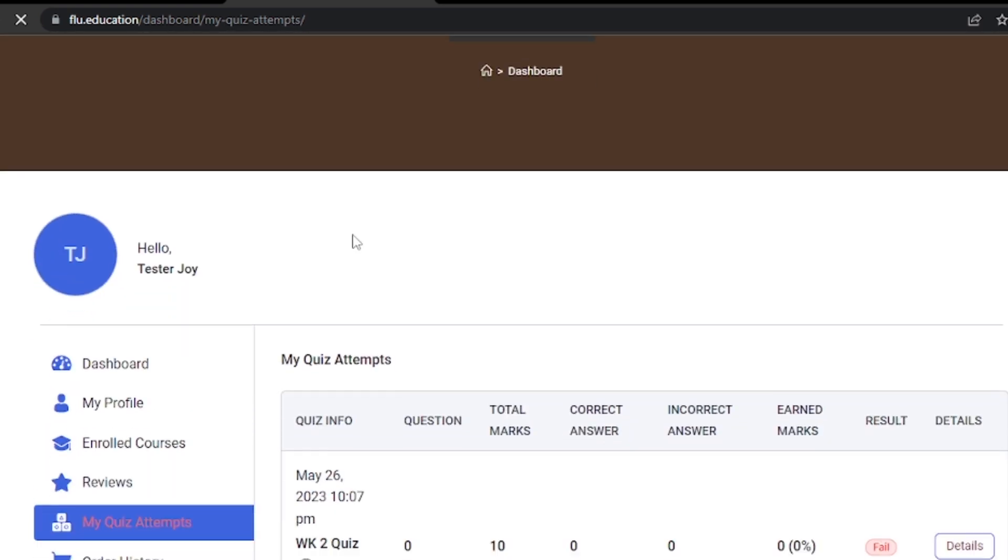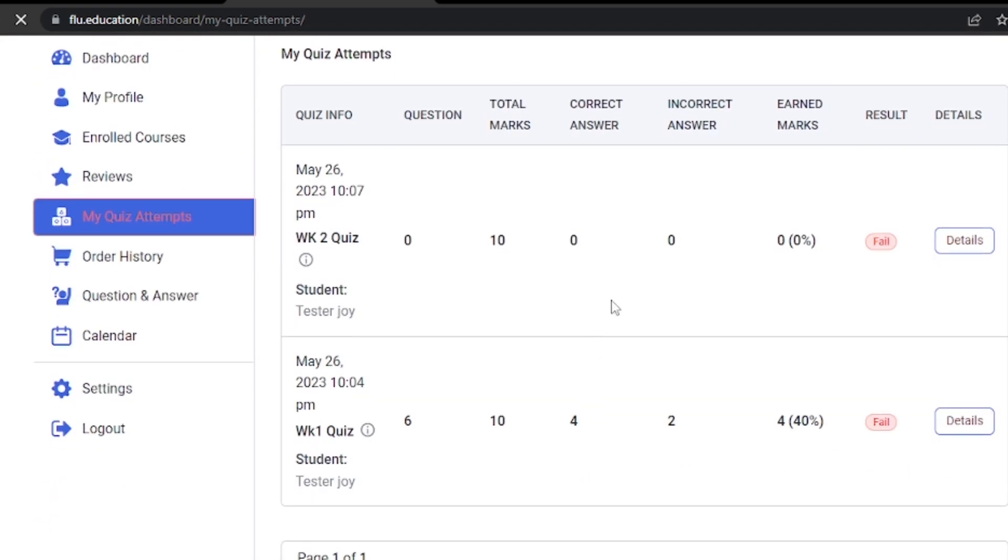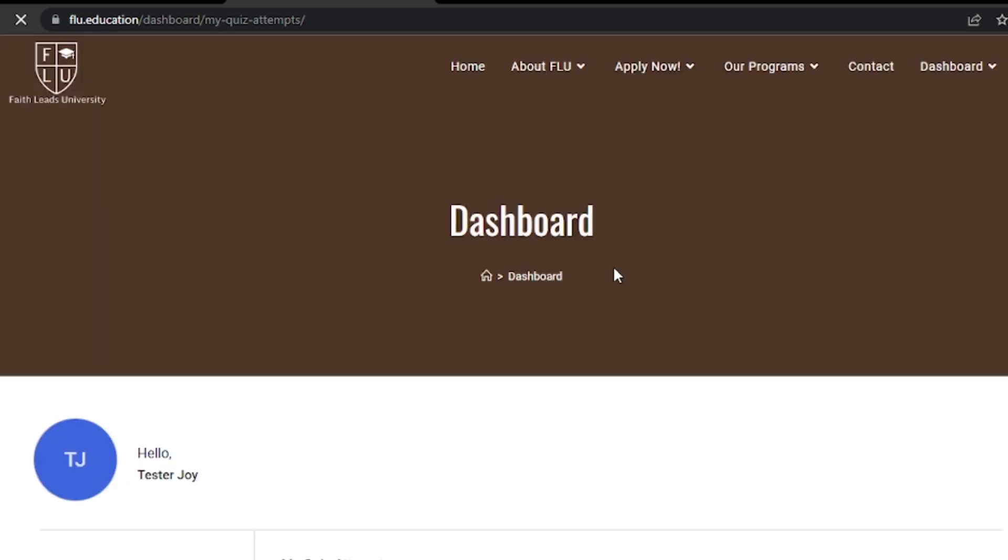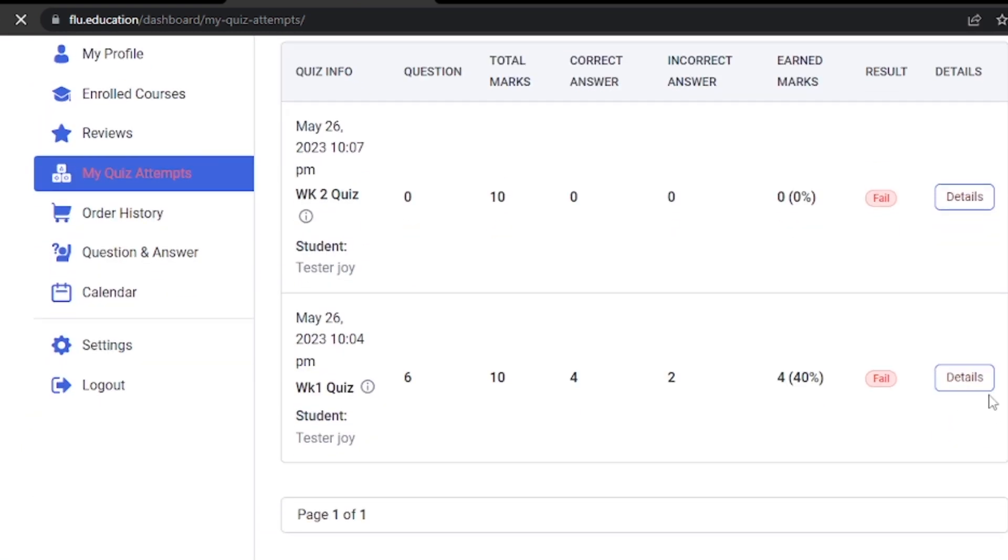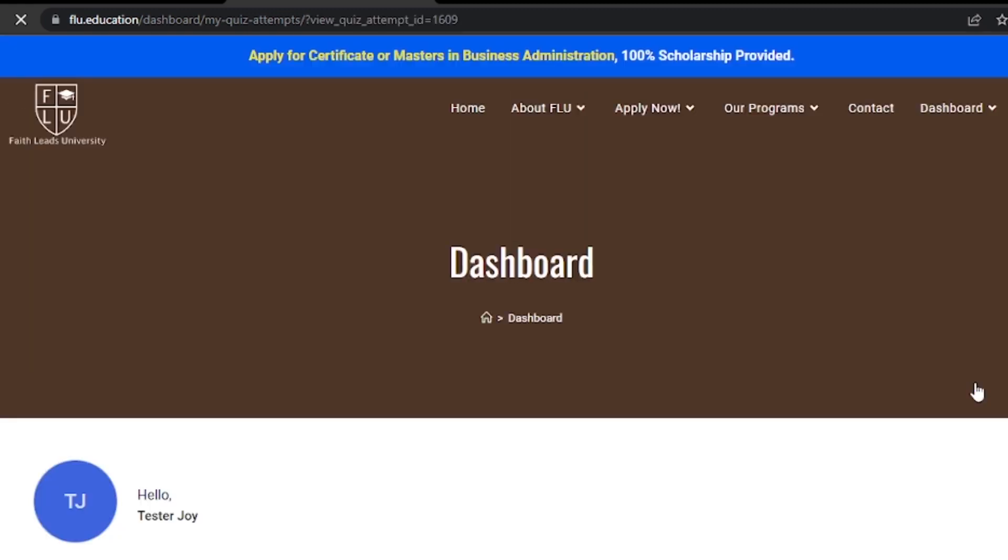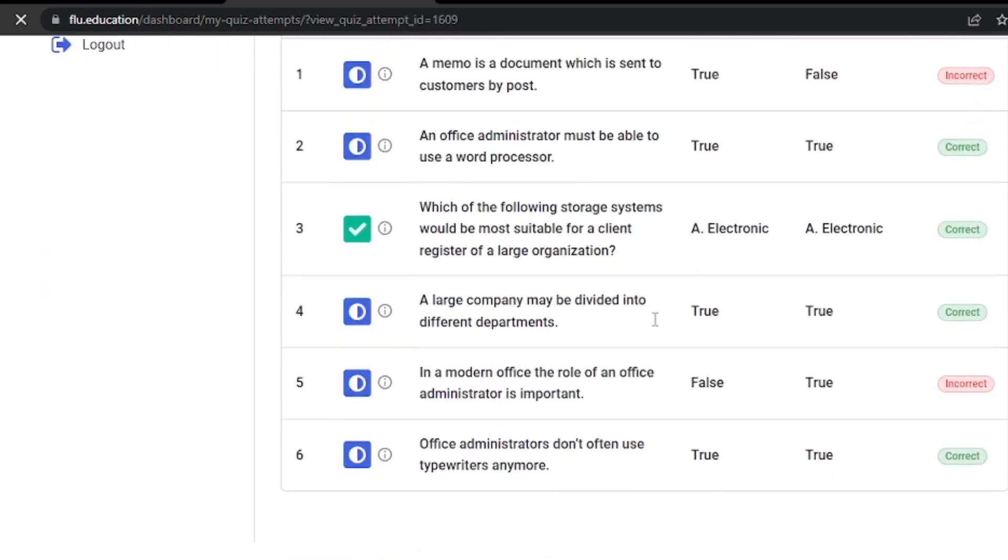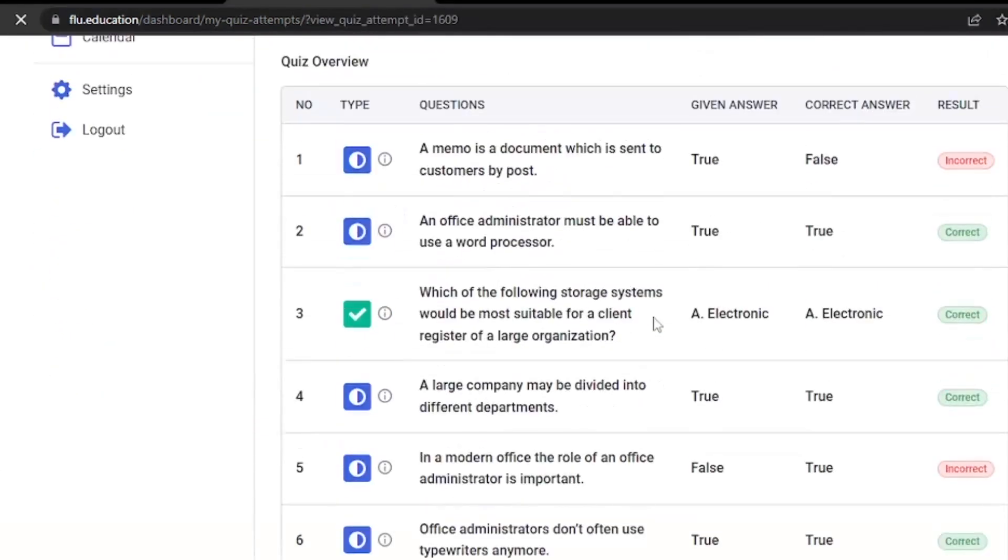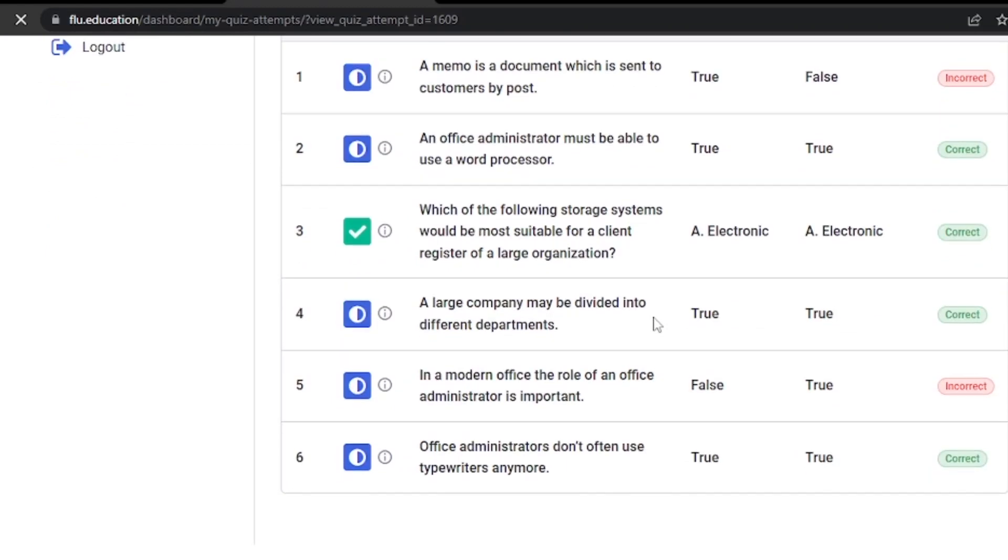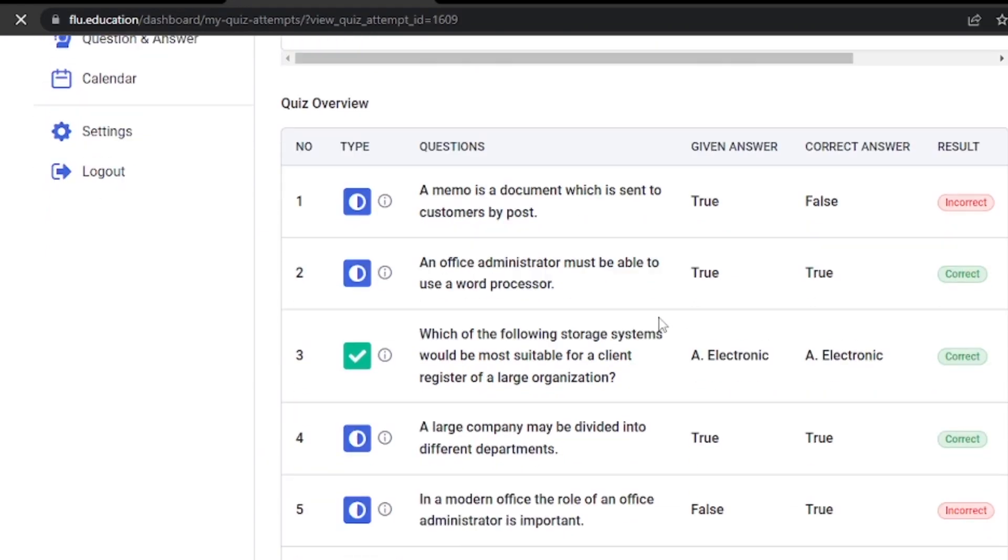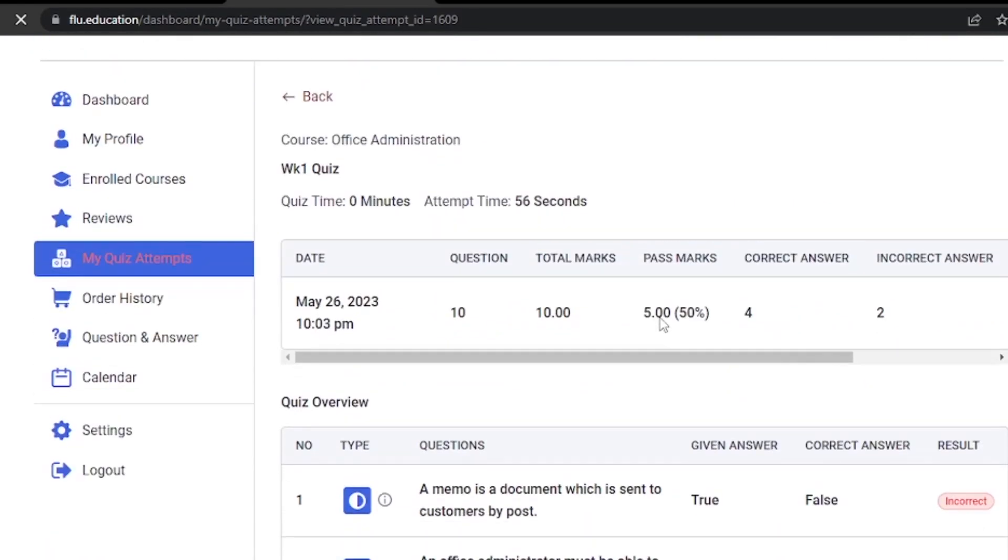Reviewing quiz details. This feature lets you see what questions you answered correctly and where you may have made mistakes. Here's how you can access this valuable information. On the dashboard page, locate my quiz attempts and click on it. Here, you have access to all the quizzes you have attempted. Click on the details button to see what questions you answered correctly and where you may have made mistakes.